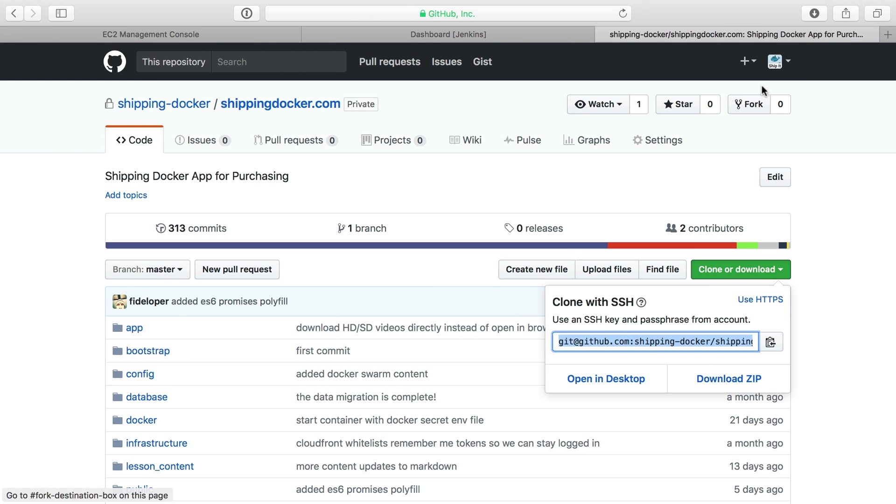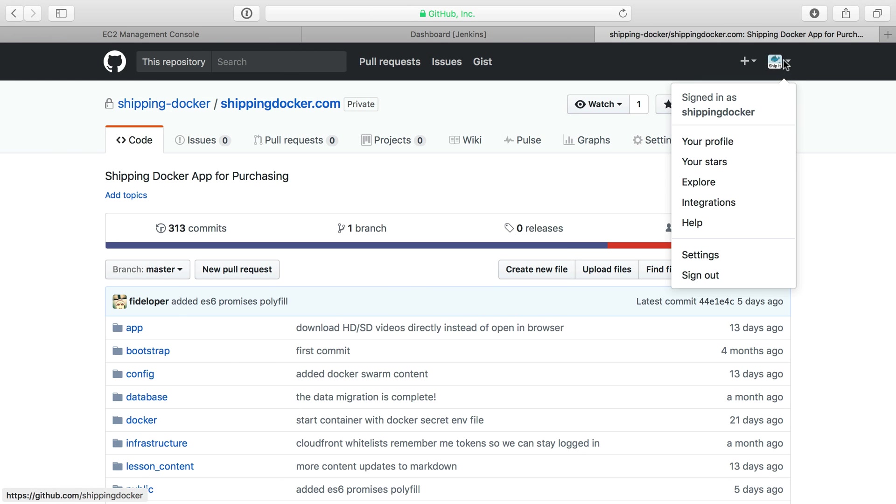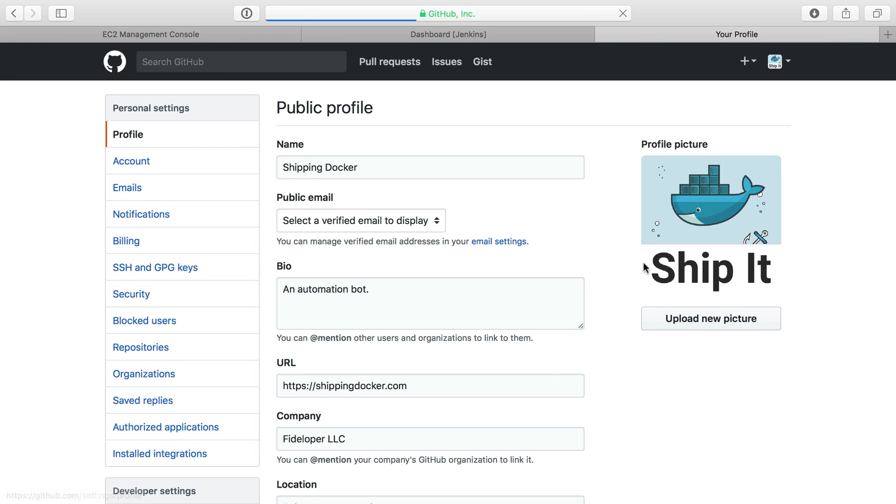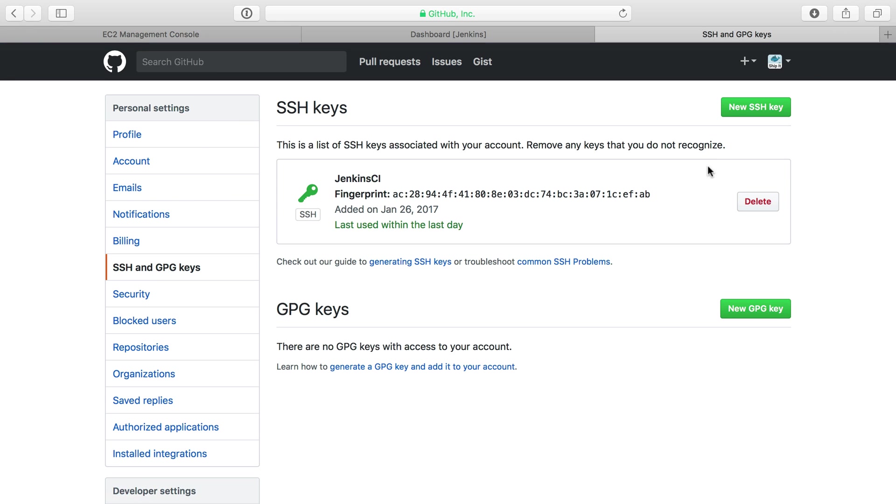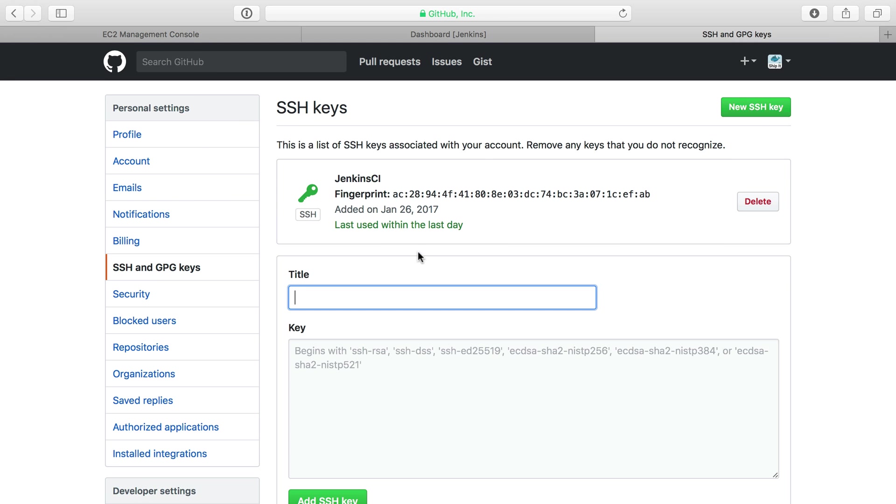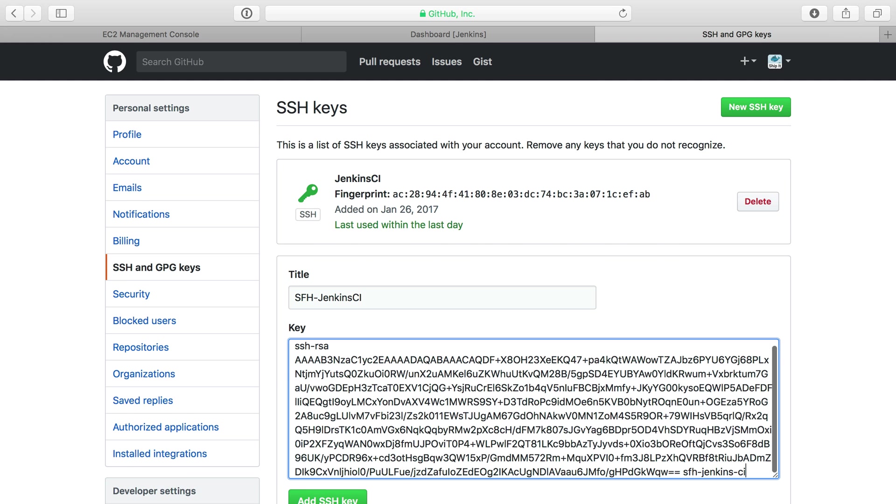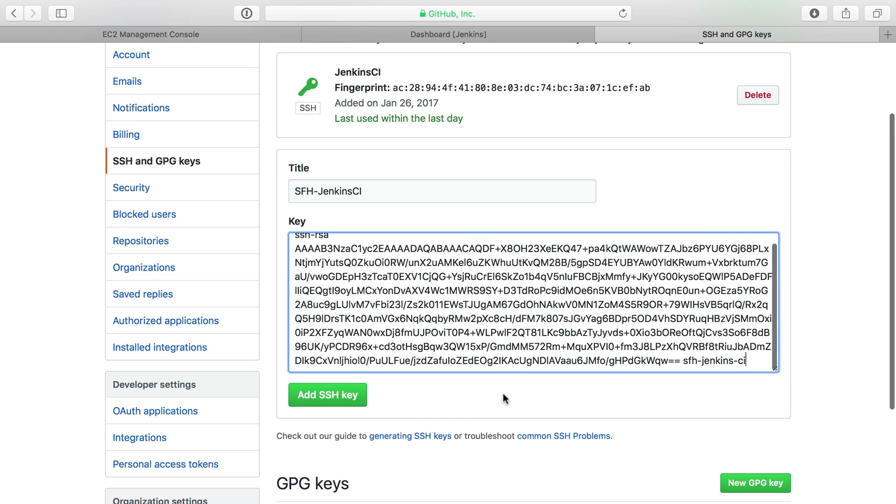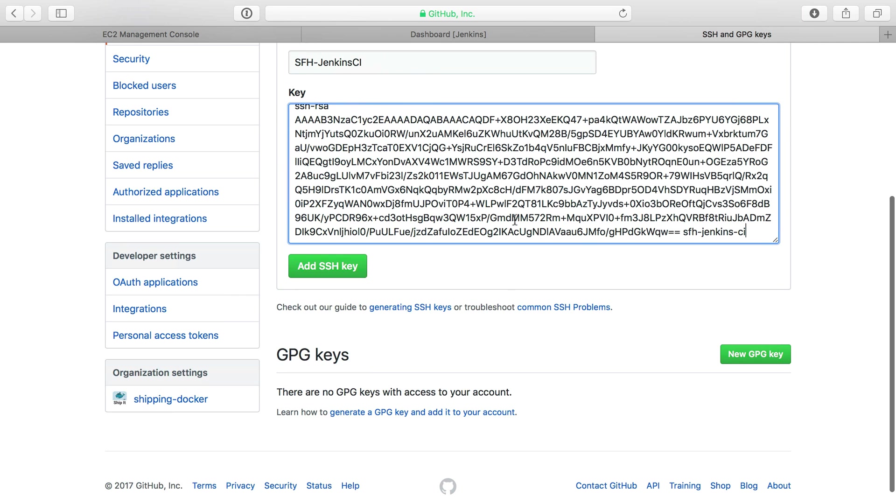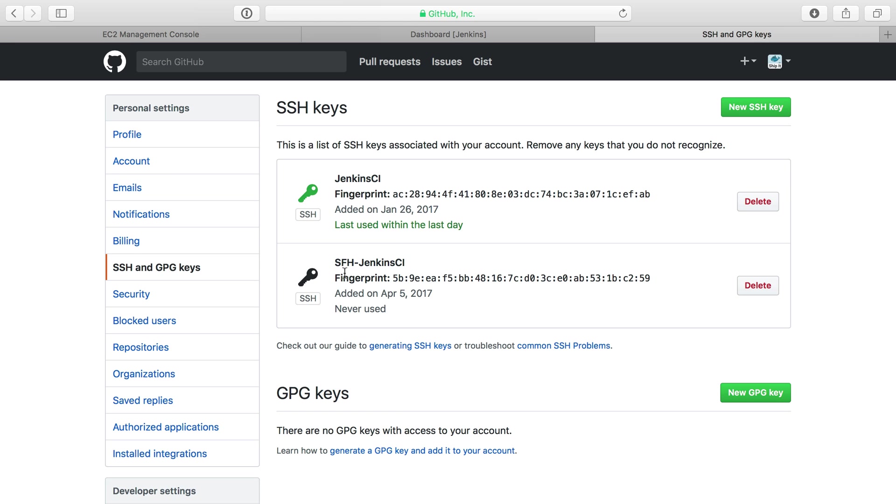In GitHub, under the user settings—because SSH keys are a user-level thing, not organization-level—I'll add an SSH key. We'll call this Servers for Hackers Jenkins CI and paste in the public key that I created. Never been used, but it is there.